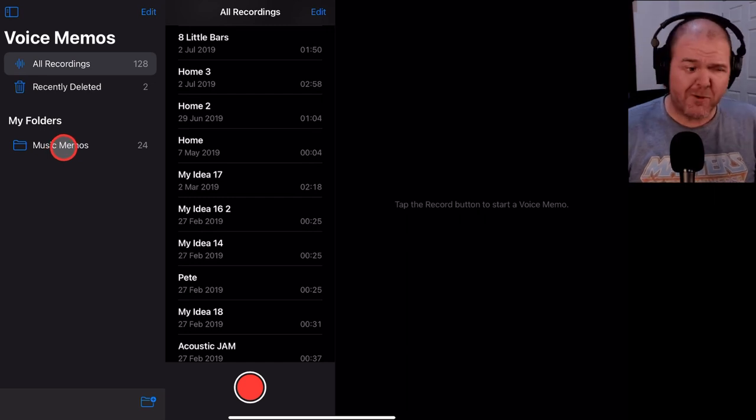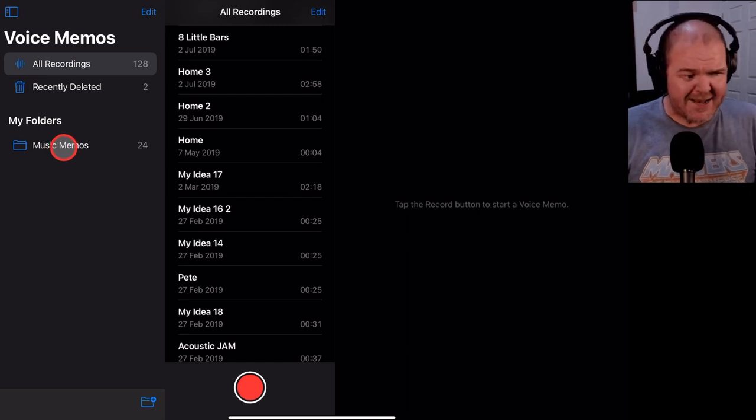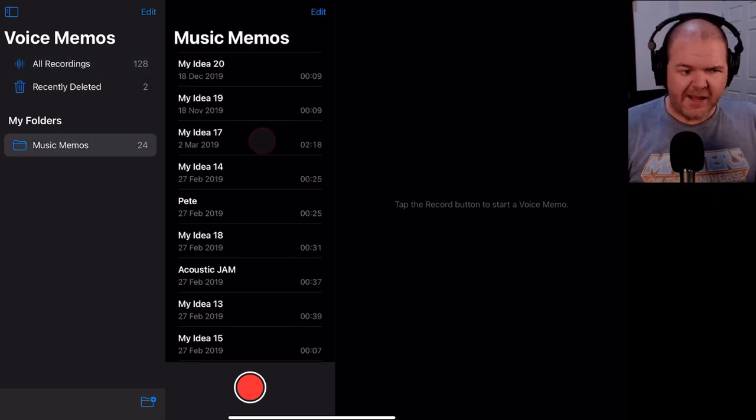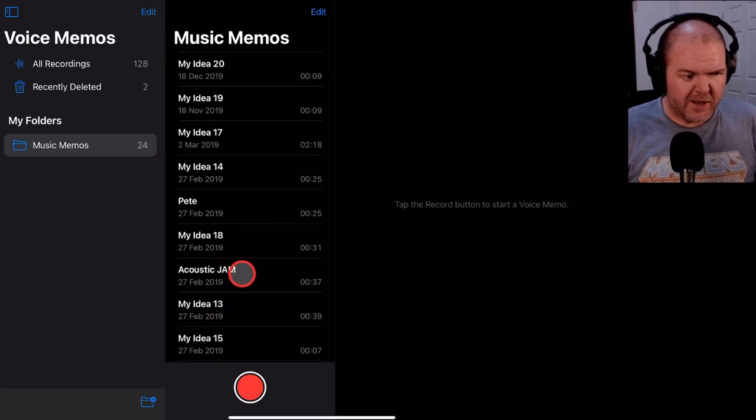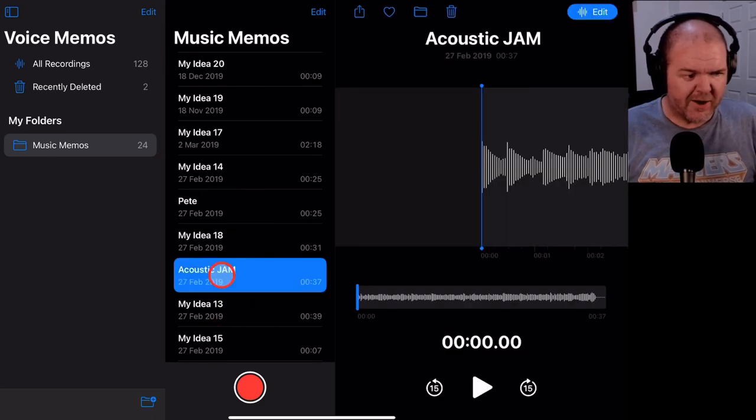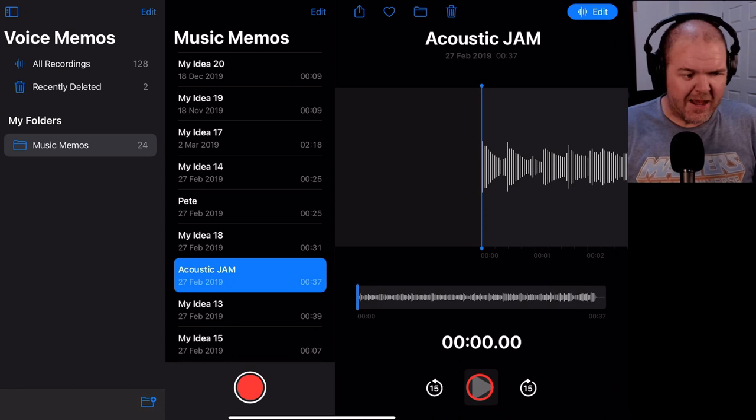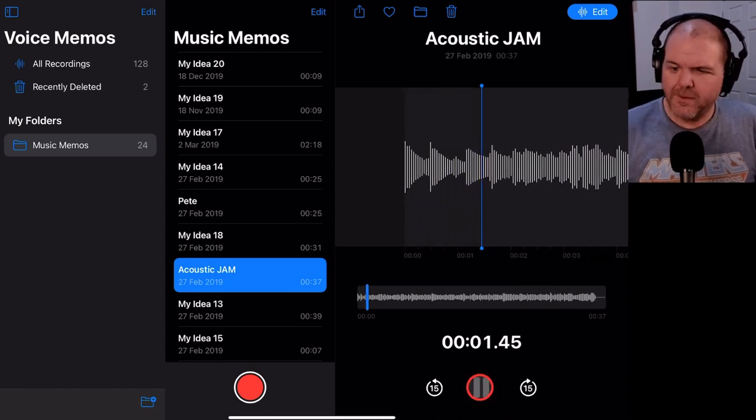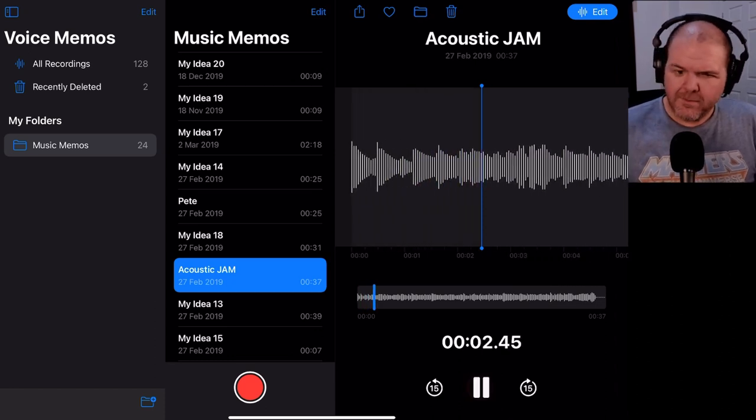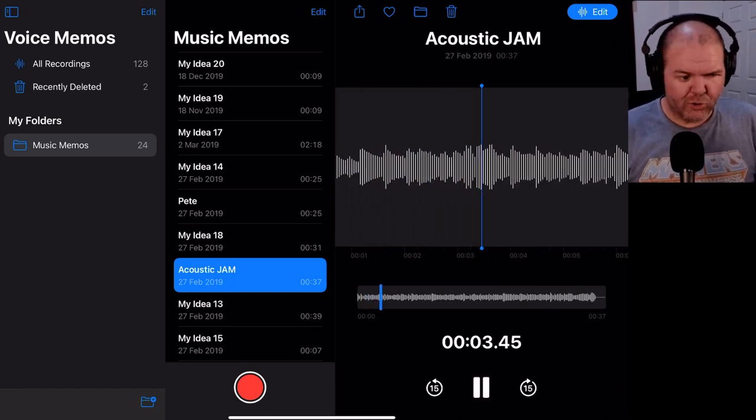So let's tap on that one and take a look. And here you go. Here are all of the different ones. If I want to come into this acoustic jam from February 2019, I can come in there and hit the play button. Groovy.